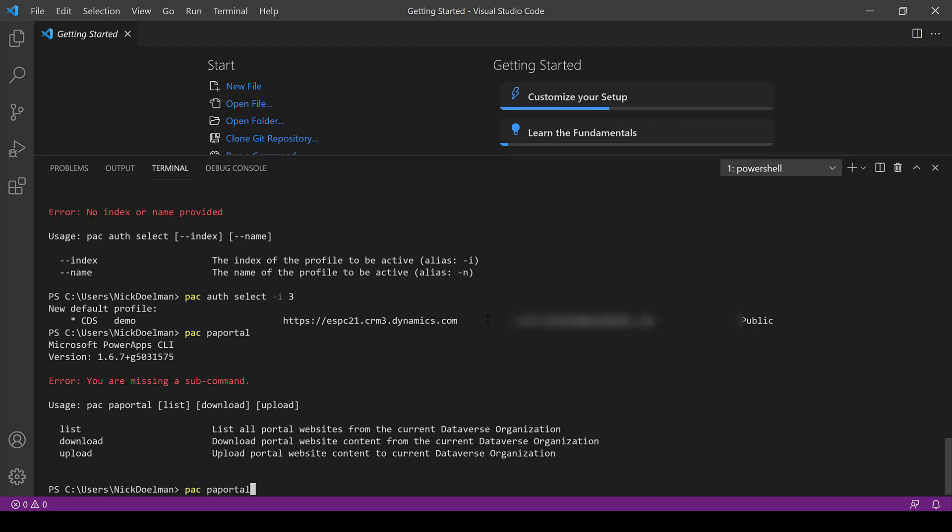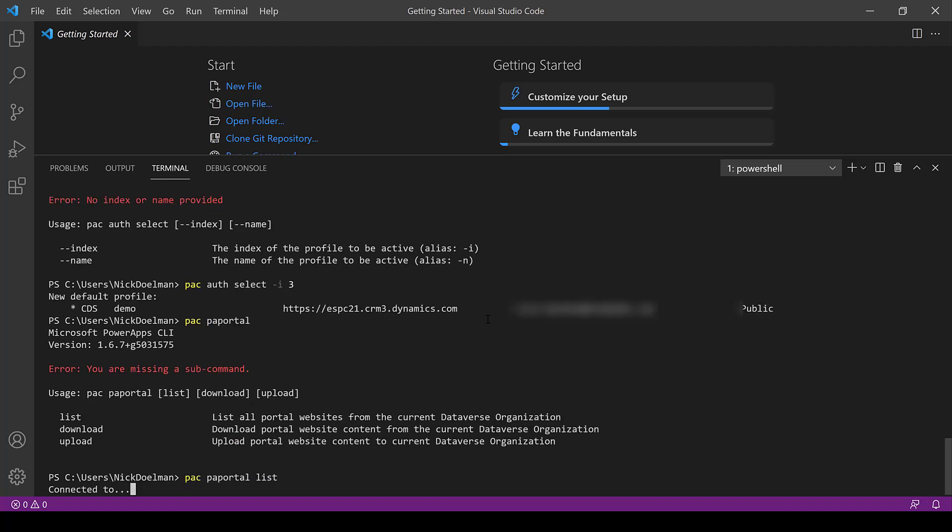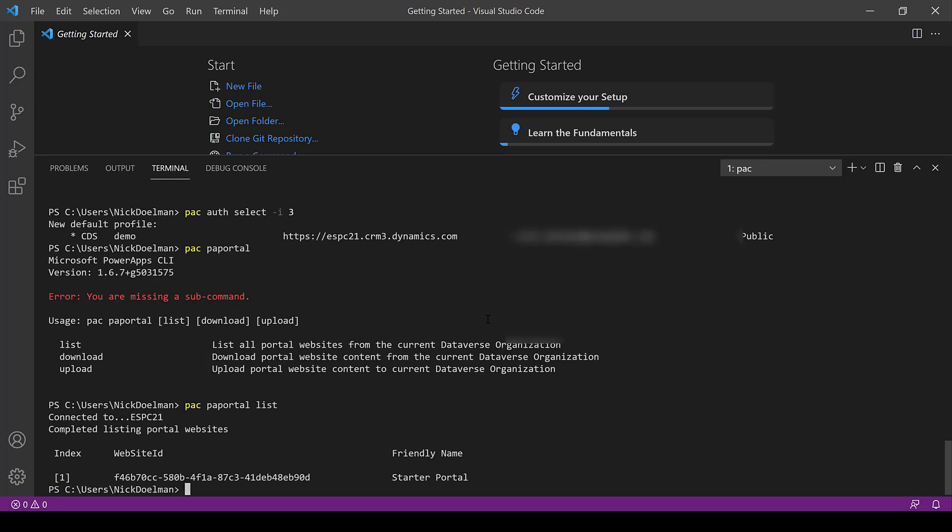So here I'm just going to type PAC auth select and I'm going to select the particular authentication profile I'm going to use. Of course we can set up other ones fairly easily just by following some of these commands. So the next thing I'm going to do here is use the PAC, PAC portal and list and that is going to give me a list of all the website records on this particular environment.